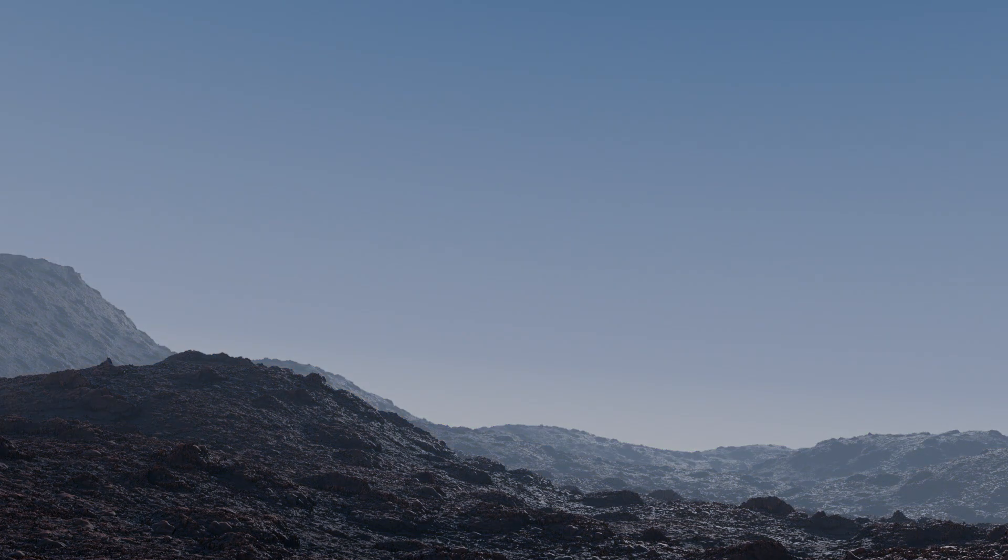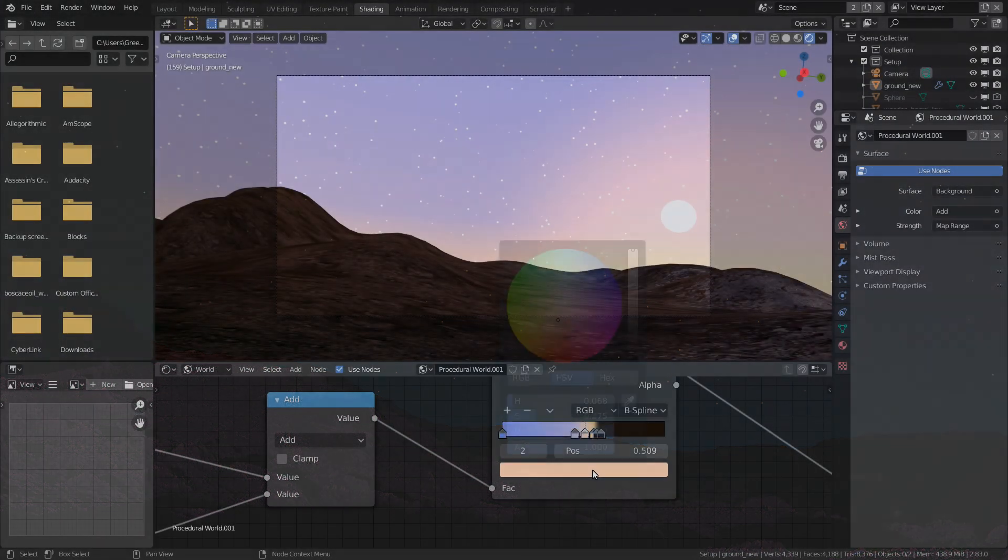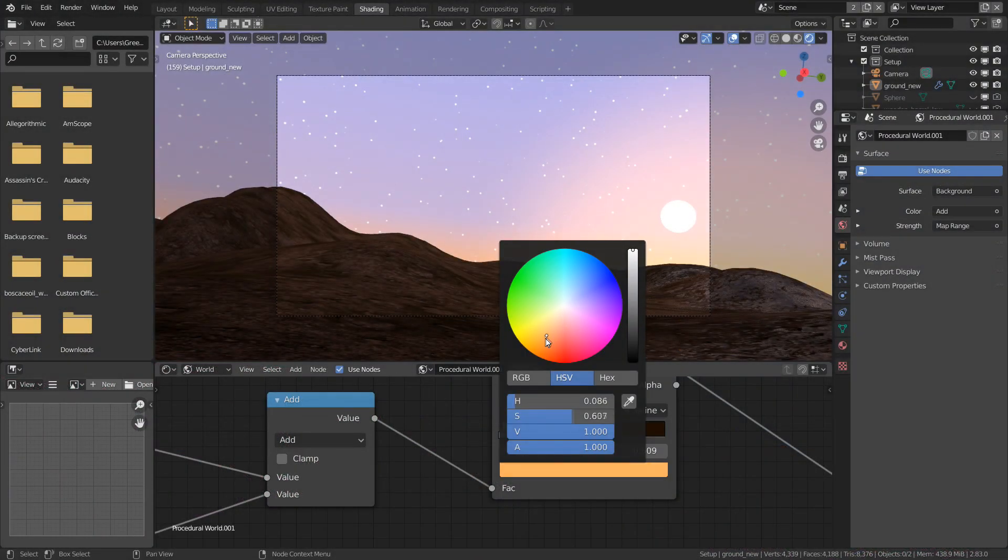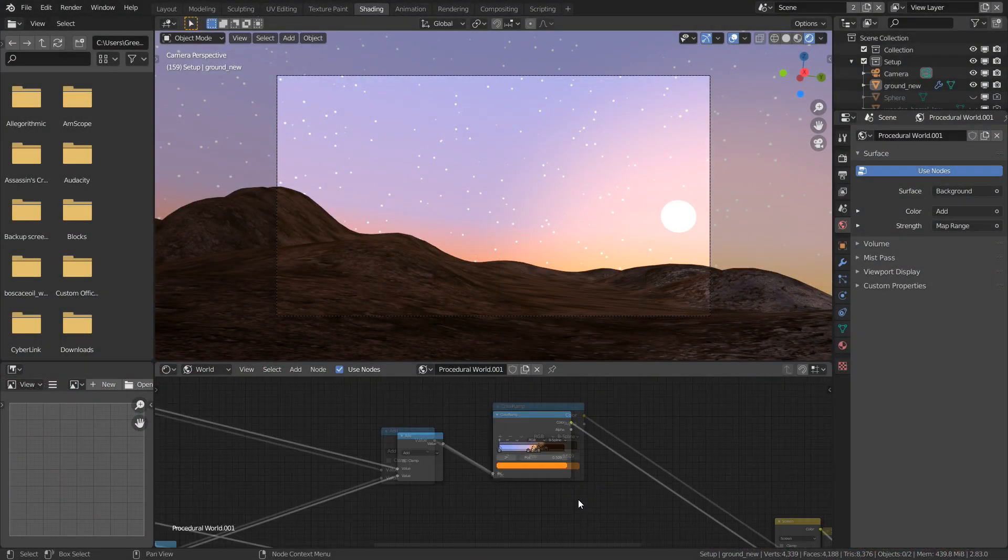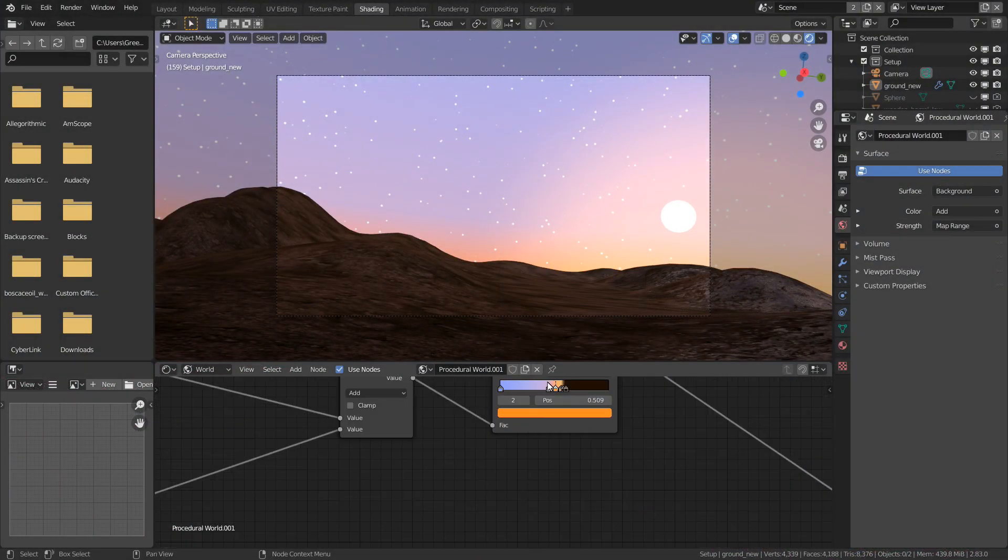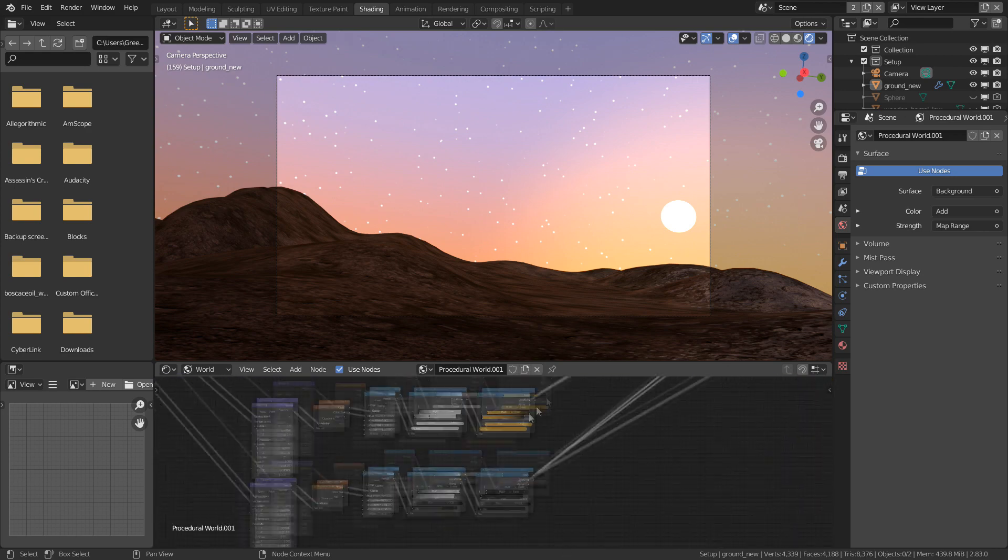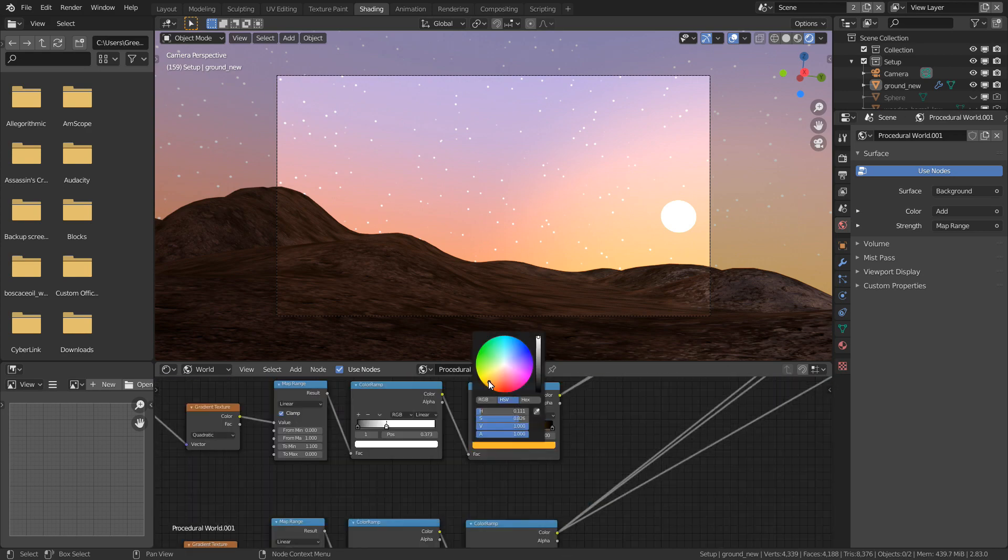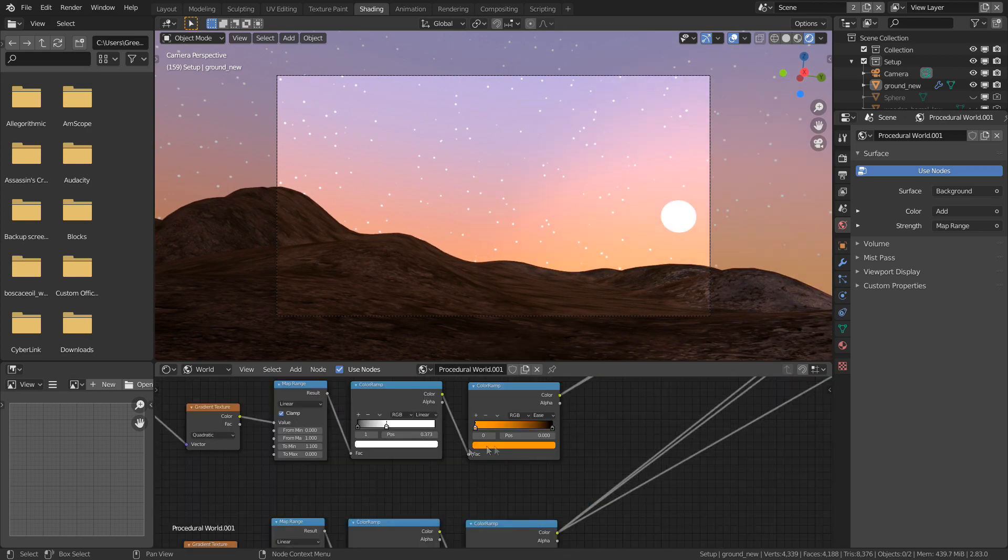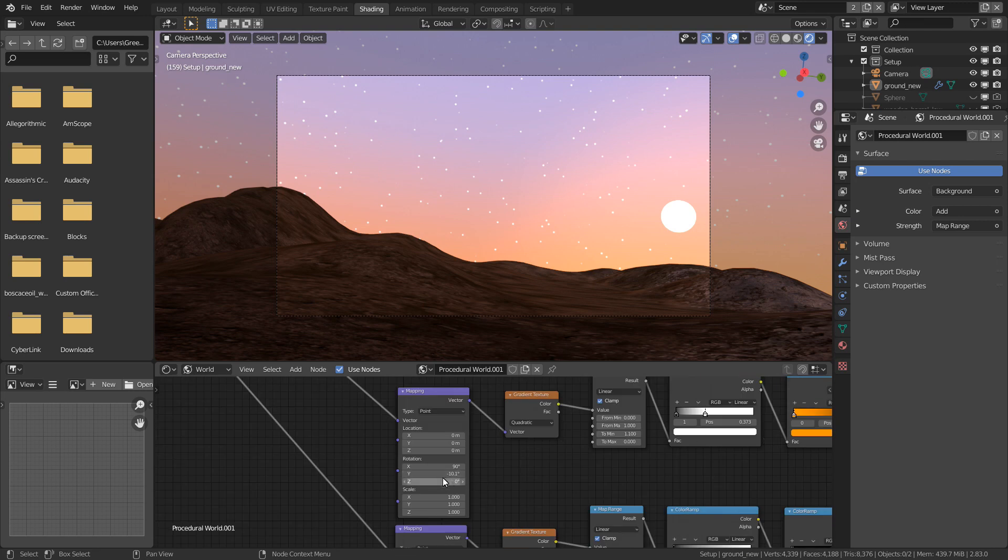We'll be starting off by creating a gradient map from top to bottom, which we can then pass through to a color ramp to generate the surface color. Next, we can add another gradient to this to make a sunset effect, as well as some stars and a sun.